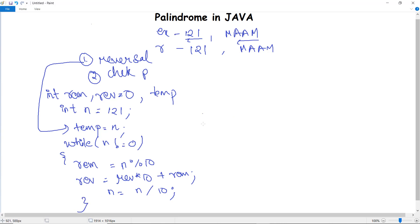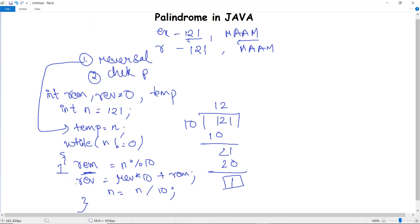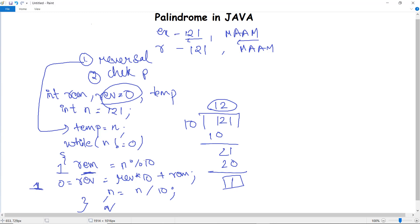How does this palindrome reversal happen? Firstly, the 'rem' variable stores the remainder when 121 is done modulo division with 10. The remainder left here is 1, so rem will be 1. In reverse, the initial value is 0. So 0 times 10 is 0, plus 1 — the reverse will have the first value as 1. Then n is simply divided by 10, giving the quotient 12. So 12 is the quotient generated.